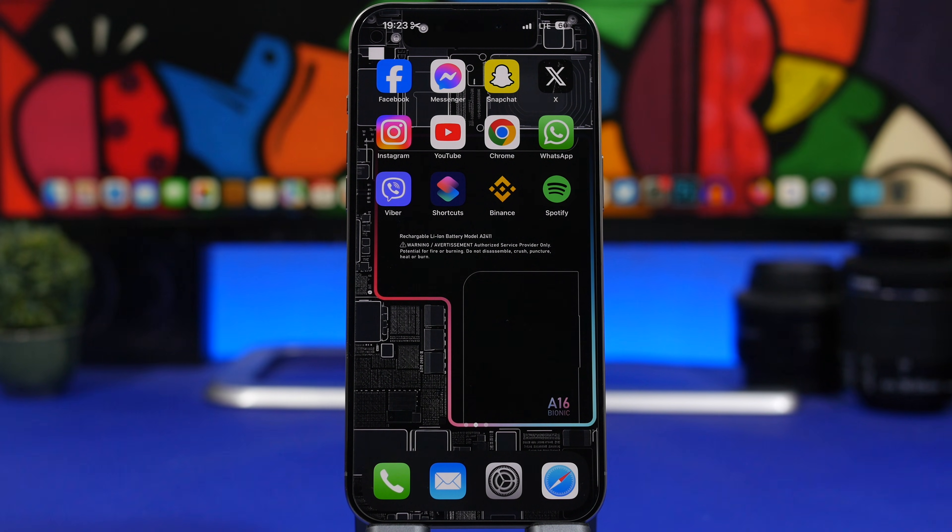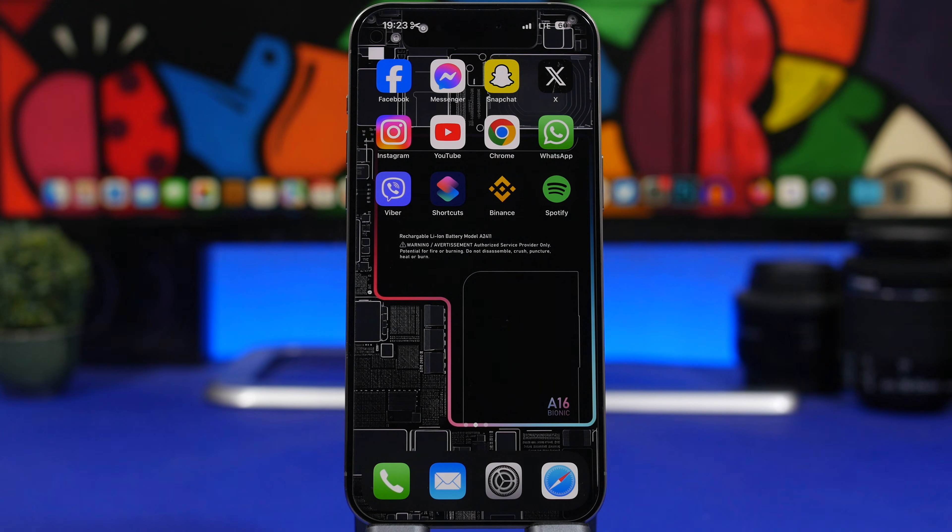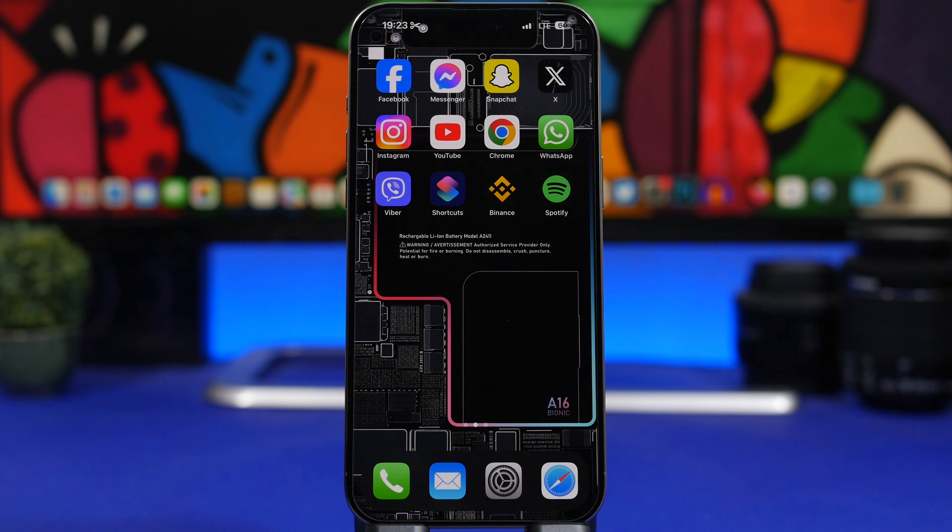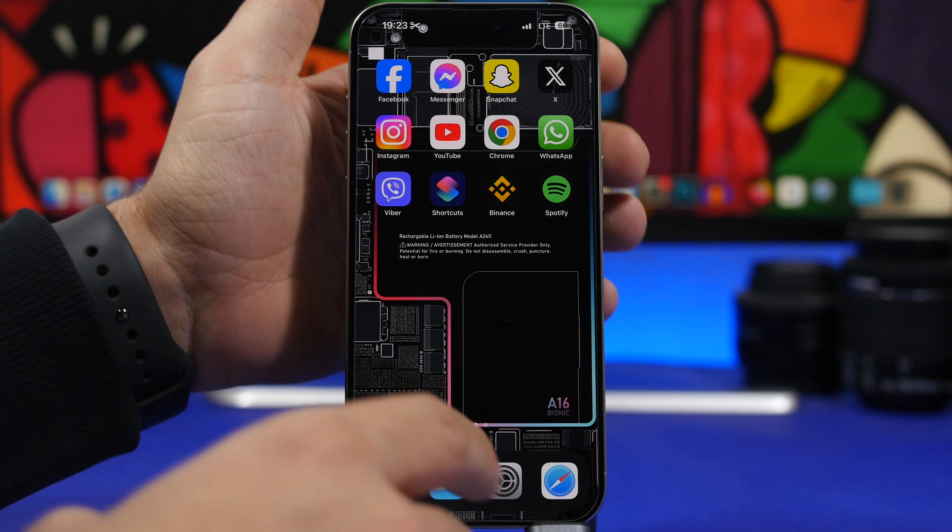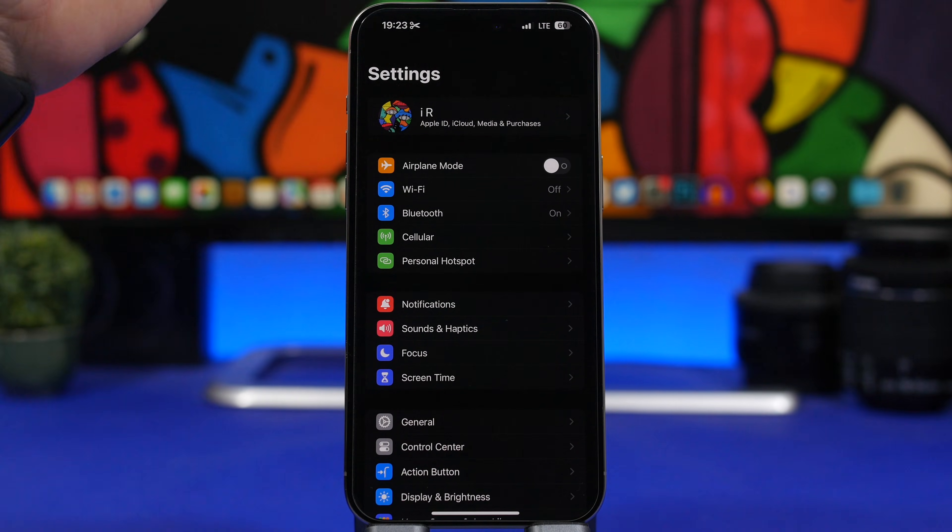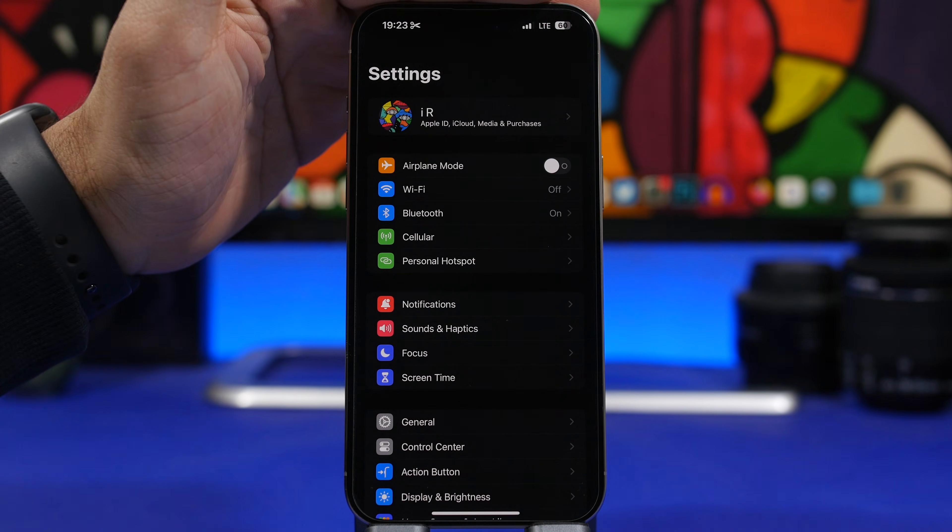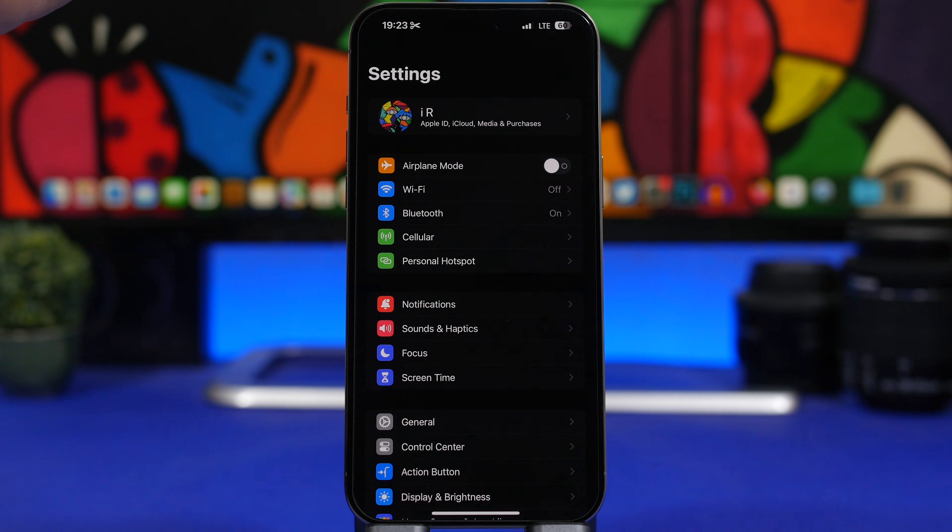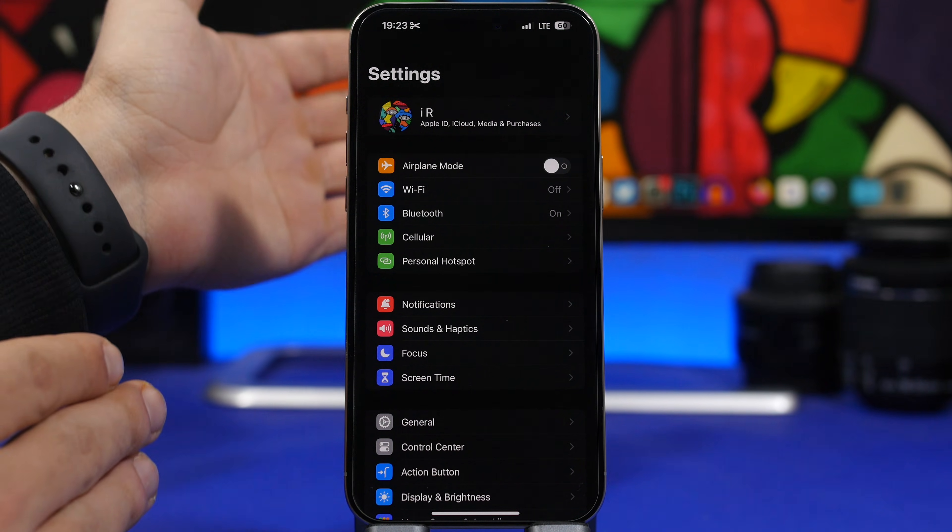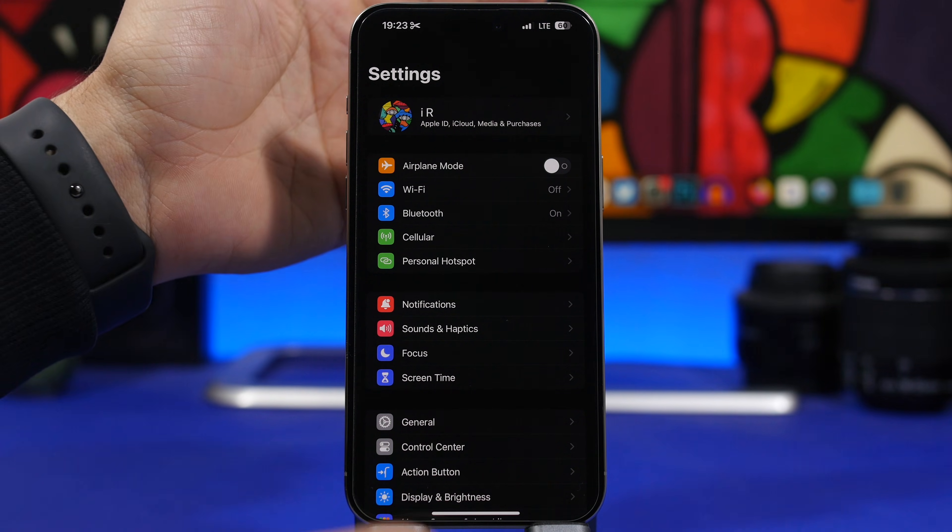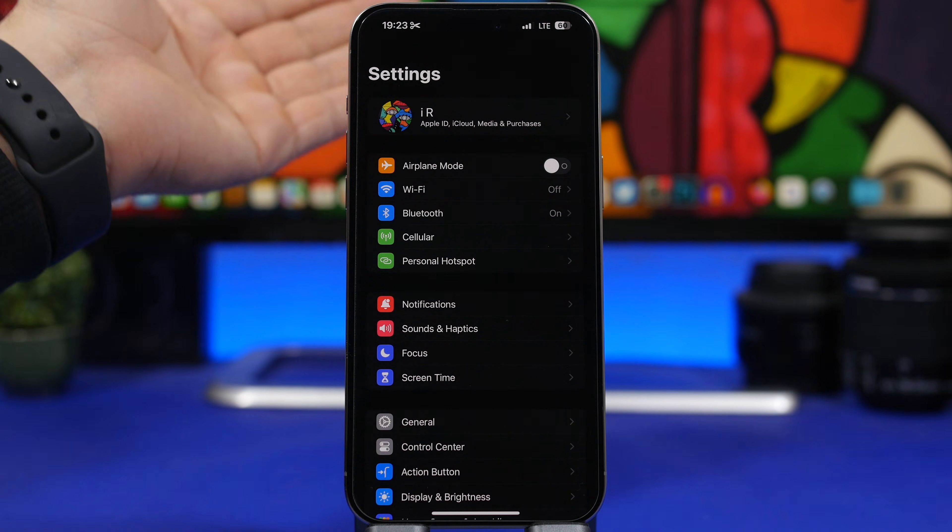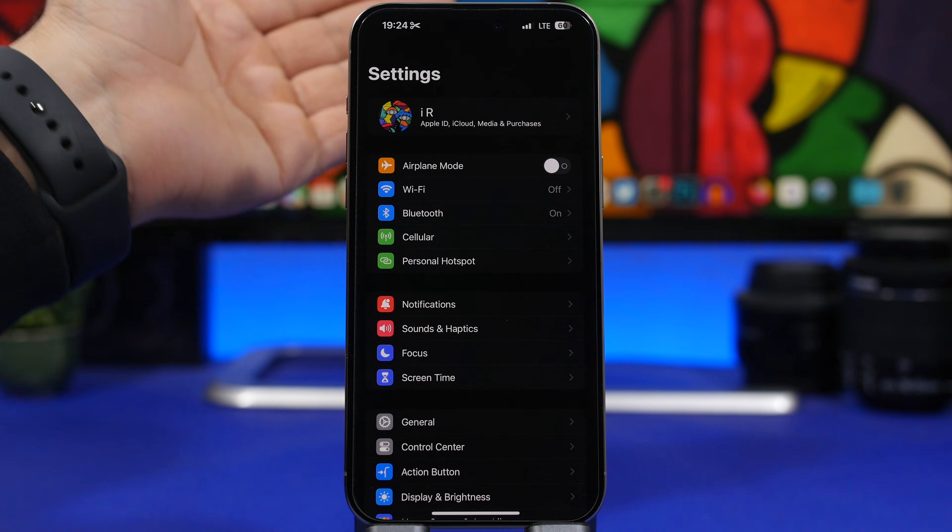So when you change this, of course it will be changed system-wide because you're changing it on your Apple ID. Now what I'm talking about here is the name that you see at the top of your settings app. That's your name right there. Most likely it will be your name and your surname, but you can actually change that to anything you want.